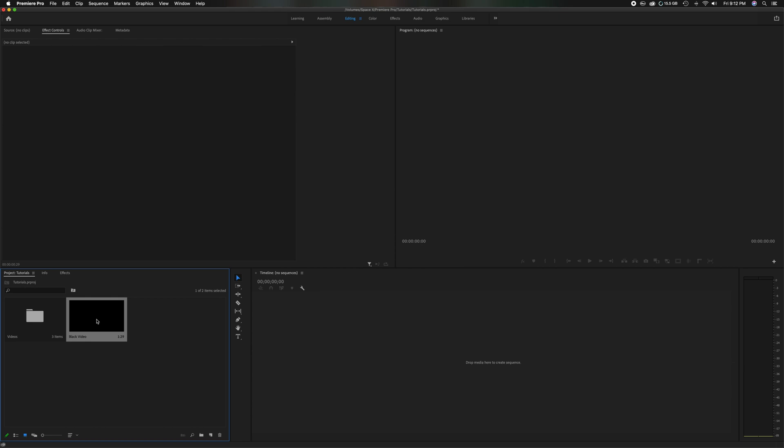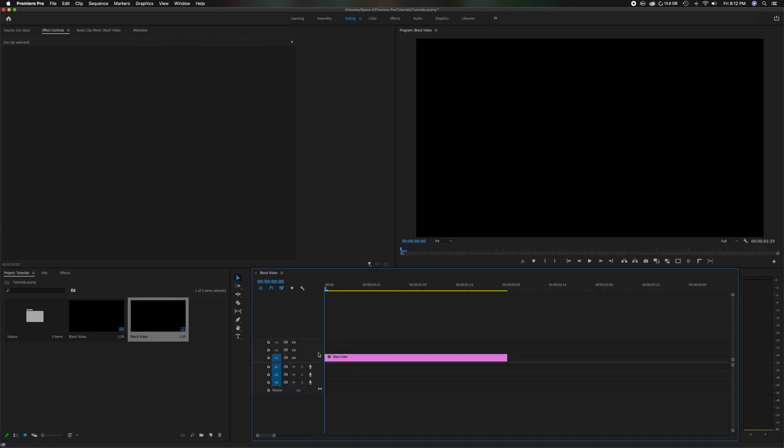Now if you head back over here to the project panel, grab the blank black video, drag on the timeline, let it go. It'll automatically create a new sequence.